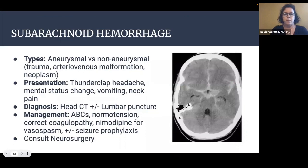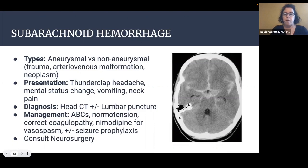Now we'll discuss life-threatening causes of headache. First is subarachnoid hemorrhage — most are aneurysmal, but a small percentage are non-aneurysmal, including trauma, arteriovenous malformation, and neoplasm. These patients typically present with a thunderclap headache, and will often have mental status change, vomiting, and neck pain or stiffness. Diagnosis is by head CT, and in patients with a negative CT after six hours, it was previously taught that lumbar puncture is needed, though this guideline is changing.